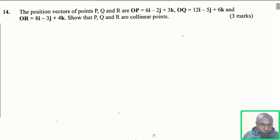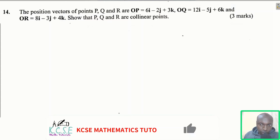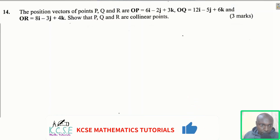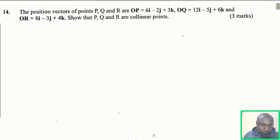Question number 14. The position vectors of point P, Q, and R are: OP equals 6i minus 2j plus 3k, OQ equals 12i minus 5j plus 6k, and OR equals 8i minus 3j plus 4k. Show that P, Q, and R are collinear points.